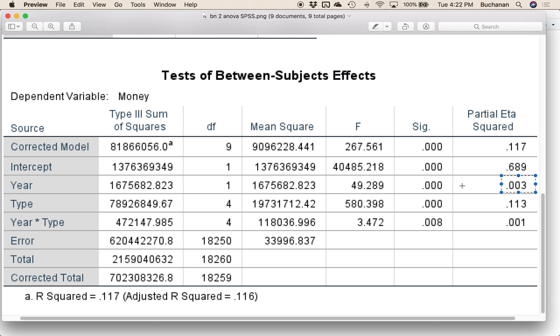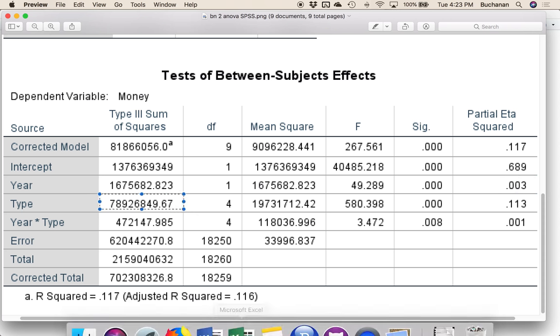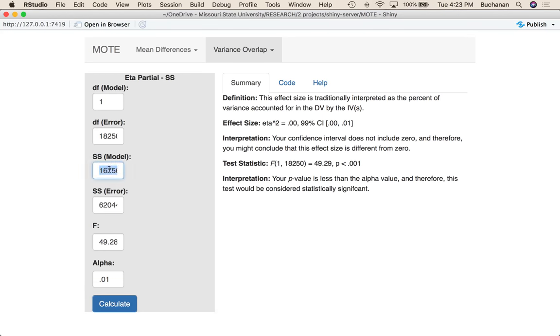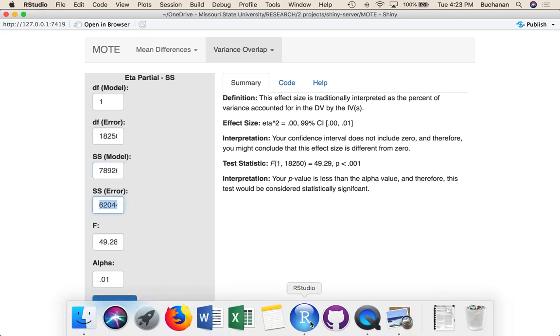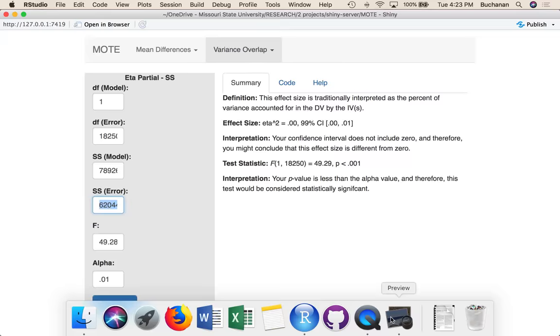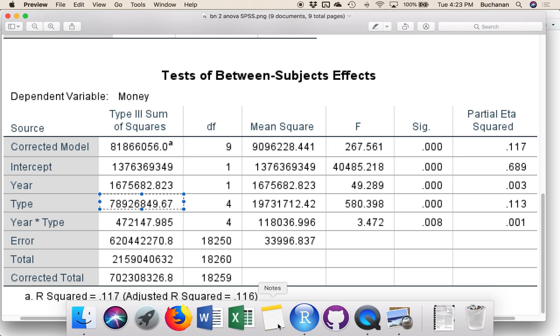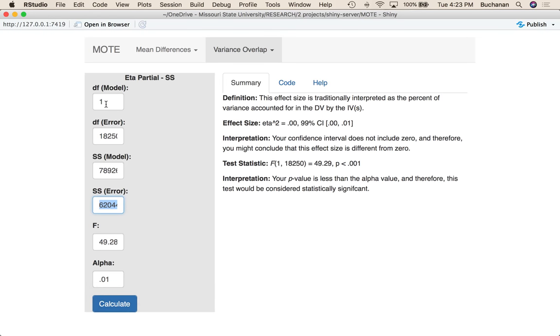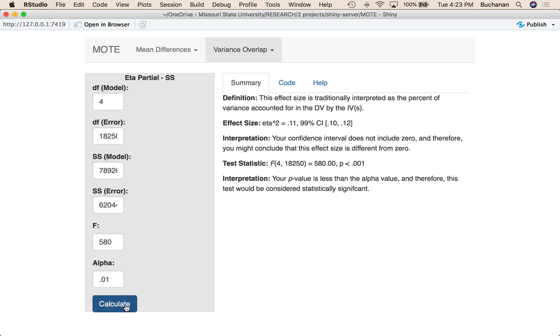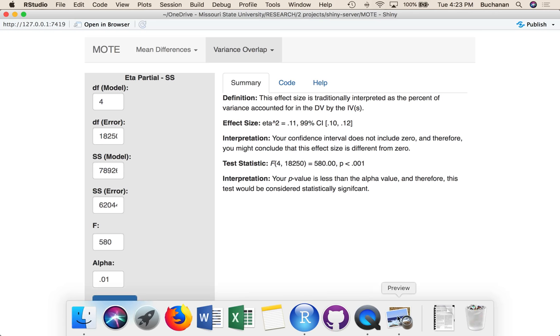Now if we wanted to play with a larger effect size here, we could change up our sum of squares model. So 7, 8, 9, 2, 6, 8, 50. We'll just round up. So we got 7, 8, 9, 2, 6, 8, 50. Our sum of squares error is going to stay the same as before. But now we have 4 degrees of freedom, and our F is 580. So 1 becomes 4. Error stays the same. F is 580, or something close to that. So now our effect size is 0.11. The confidence interval is 10 to 12. And we would say that this does not cross 0. Easy enough to calculate. And this is what SPSS's output looks like.